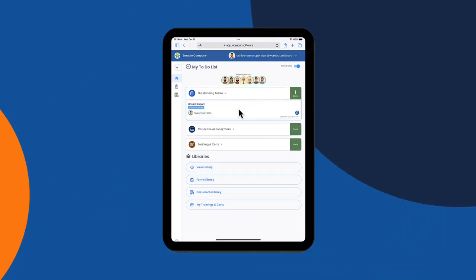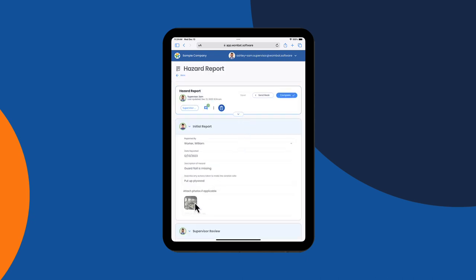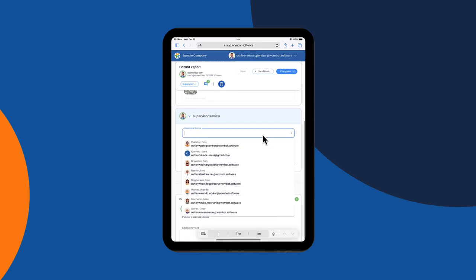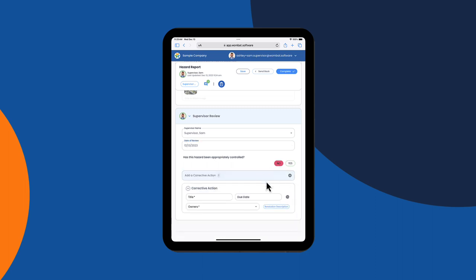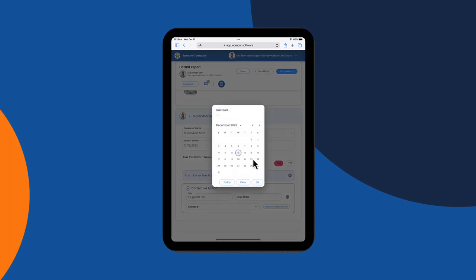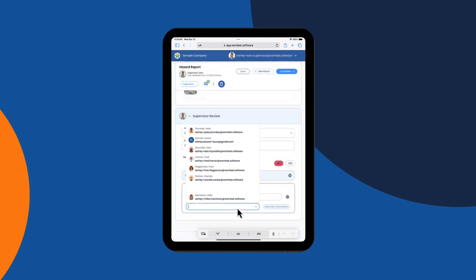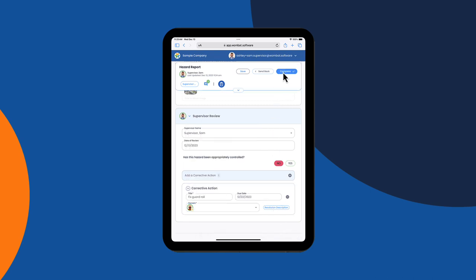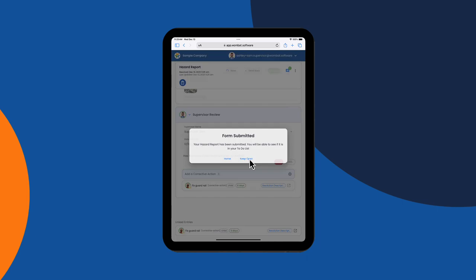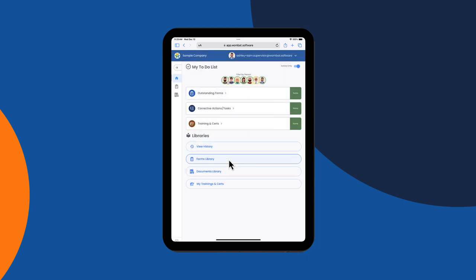Sam now has the updated hazard report on his to-do list. He selects it and sees the photo William uploaded. He then creates a corrective action and assigns it to Dan the drywaller. He clicks complete, which sends this form into history and creates a corrective action that will be displayed in Dan's to-do list.